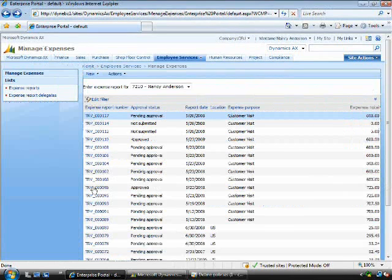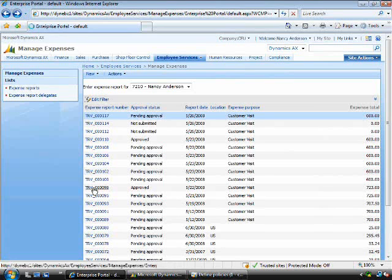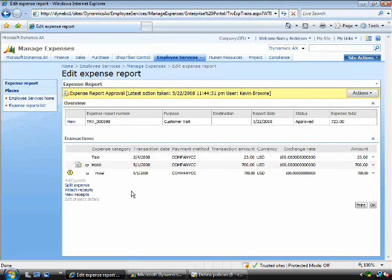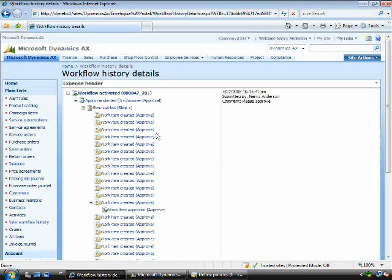The other benefit that we think companies will take from the Workflow engine is the history and audit capabilities. If I drill into this expense transaction which is approved.